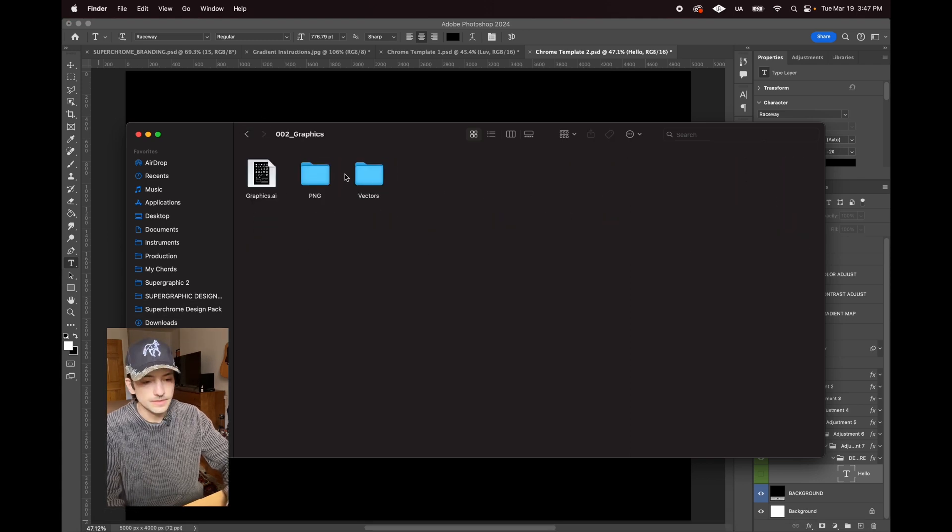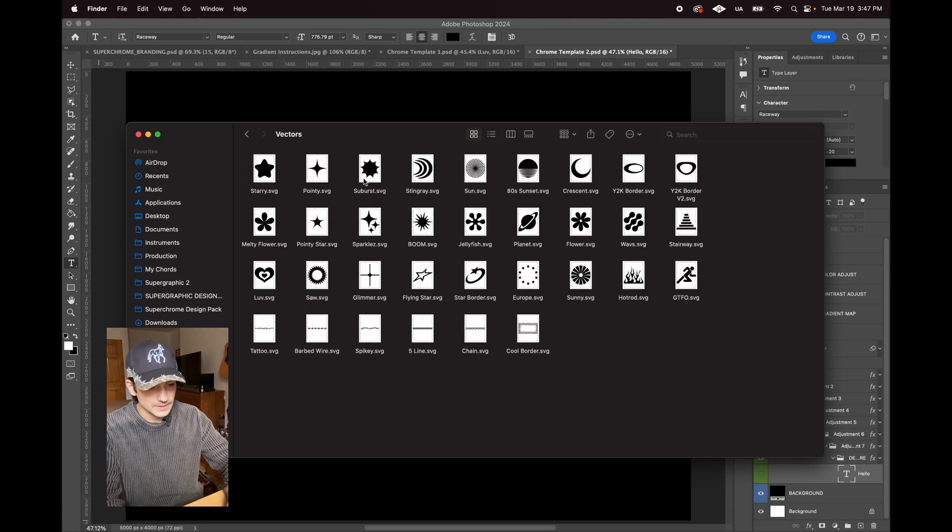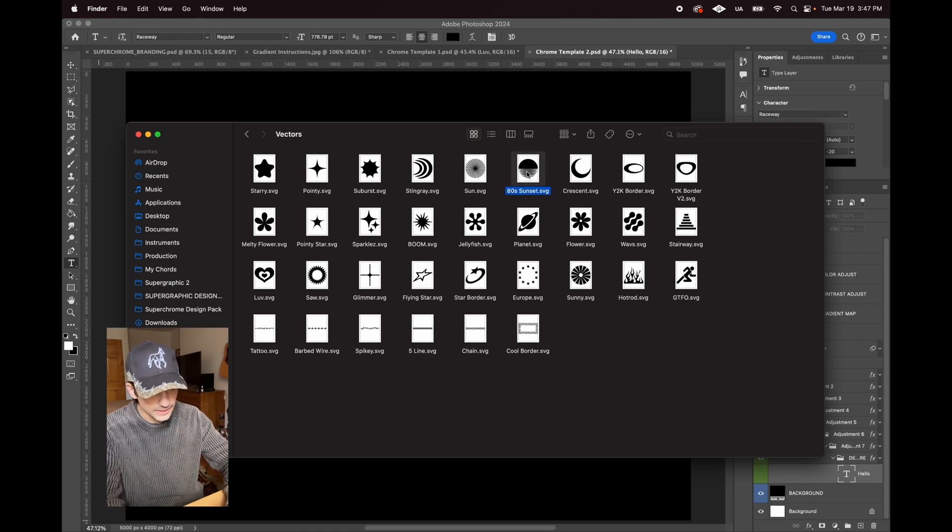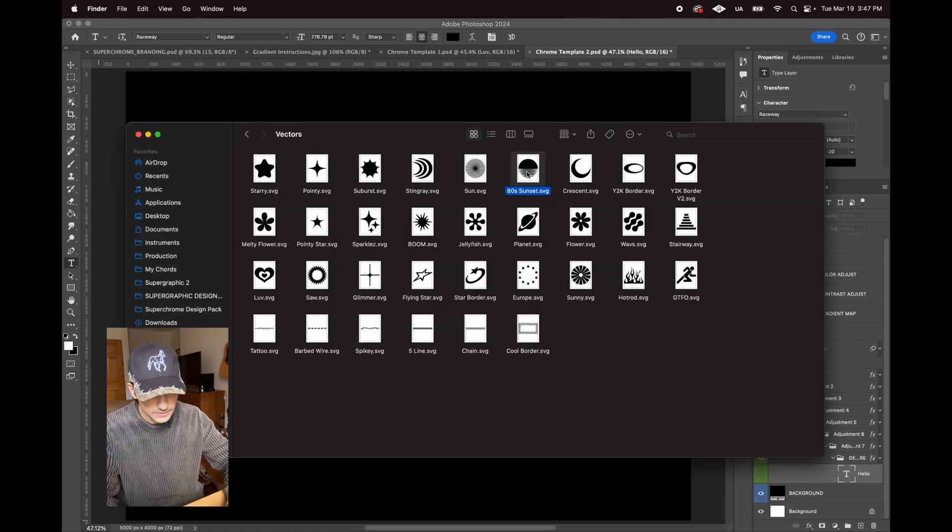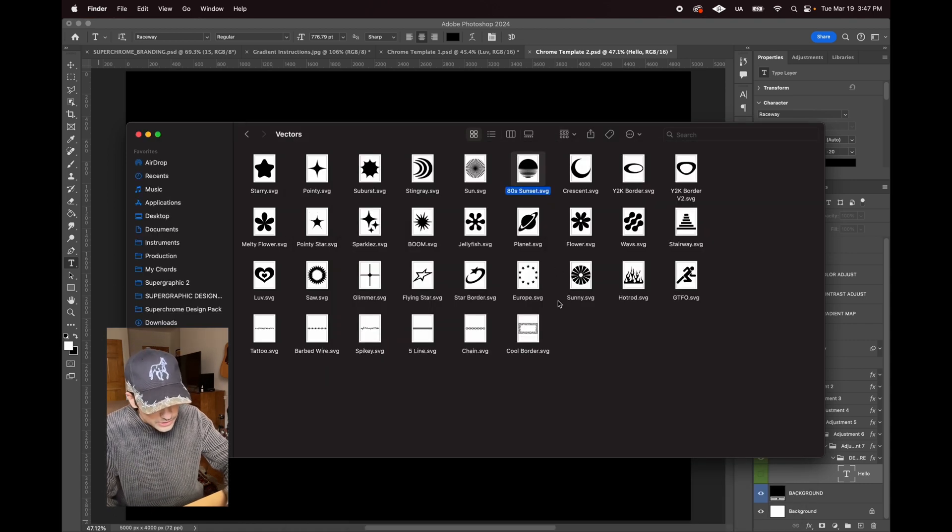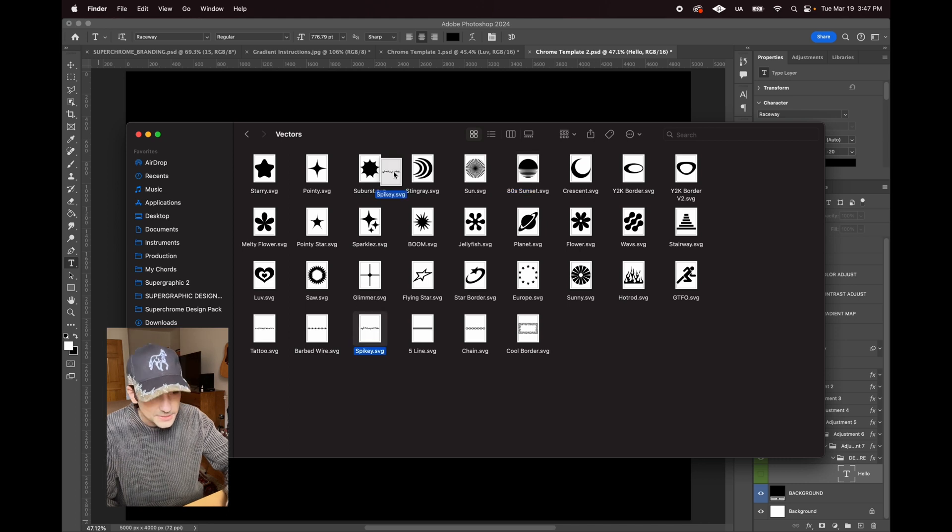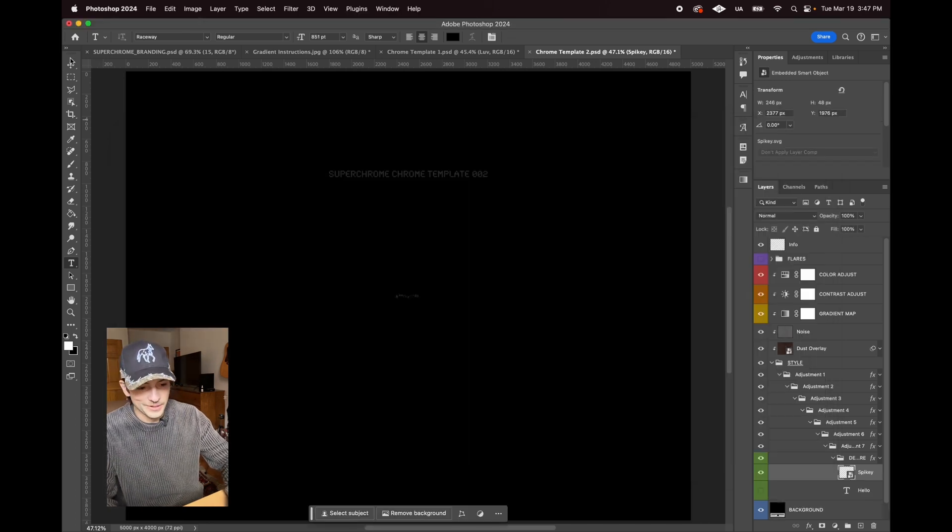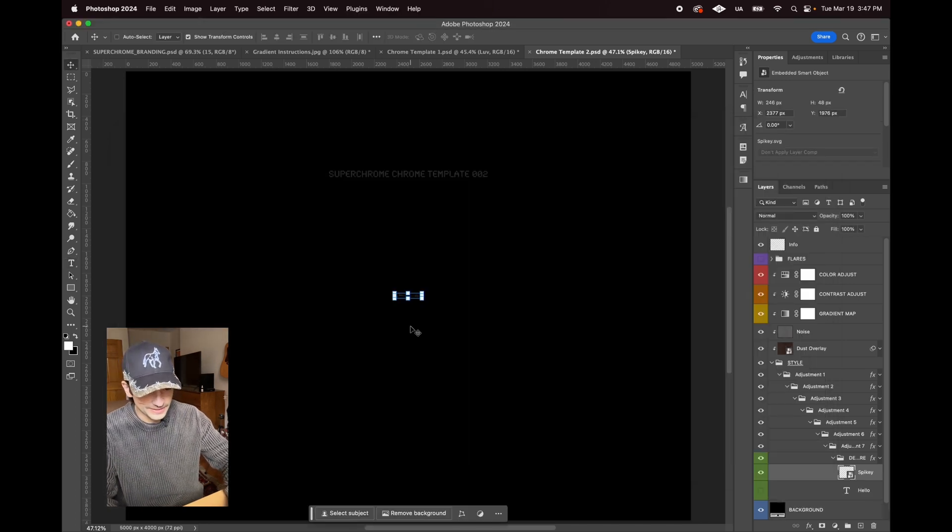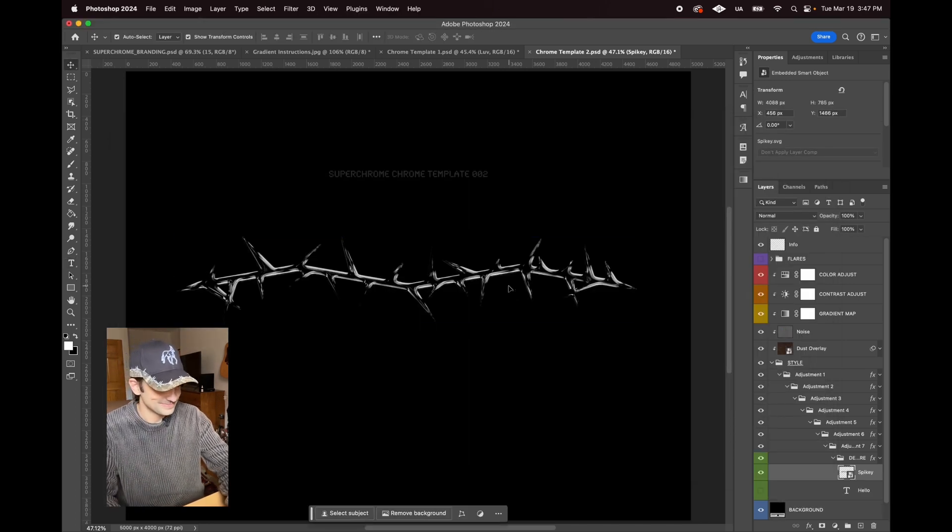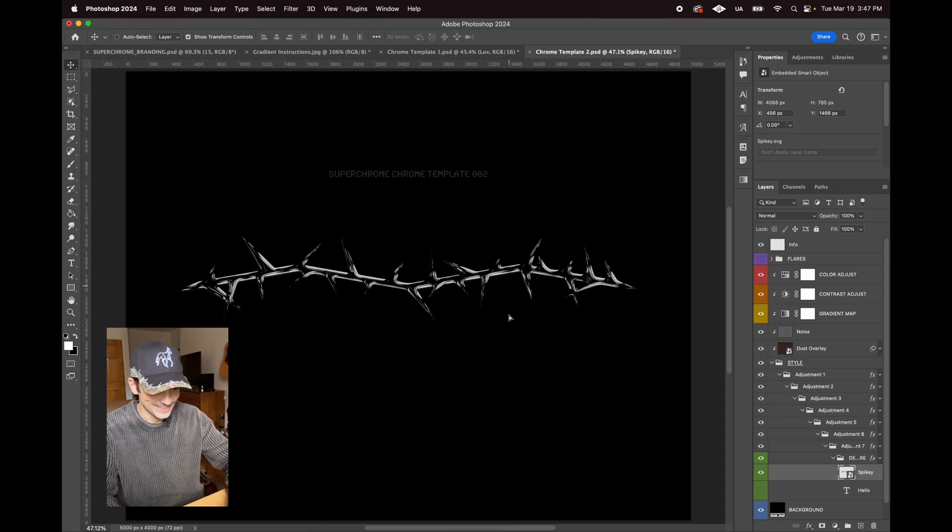Let's try one that'll look good on this one, something with thinner lines. Let's try this spiky barbed wire type thing. Yeah, I think it looks sick.